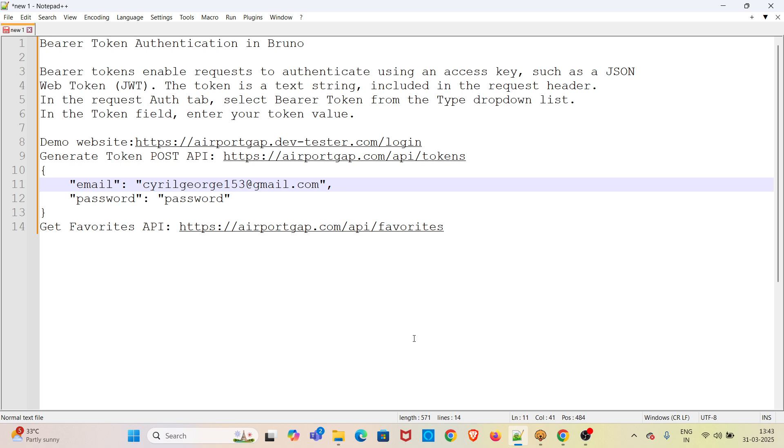Hi all, welcome to my YouTube channel, The Testing Instinct. In this video, I will be discussing bearer token authentication in Bruno. Bearer tokens enable requests to authenticate using an access key, such as a JSON web token.